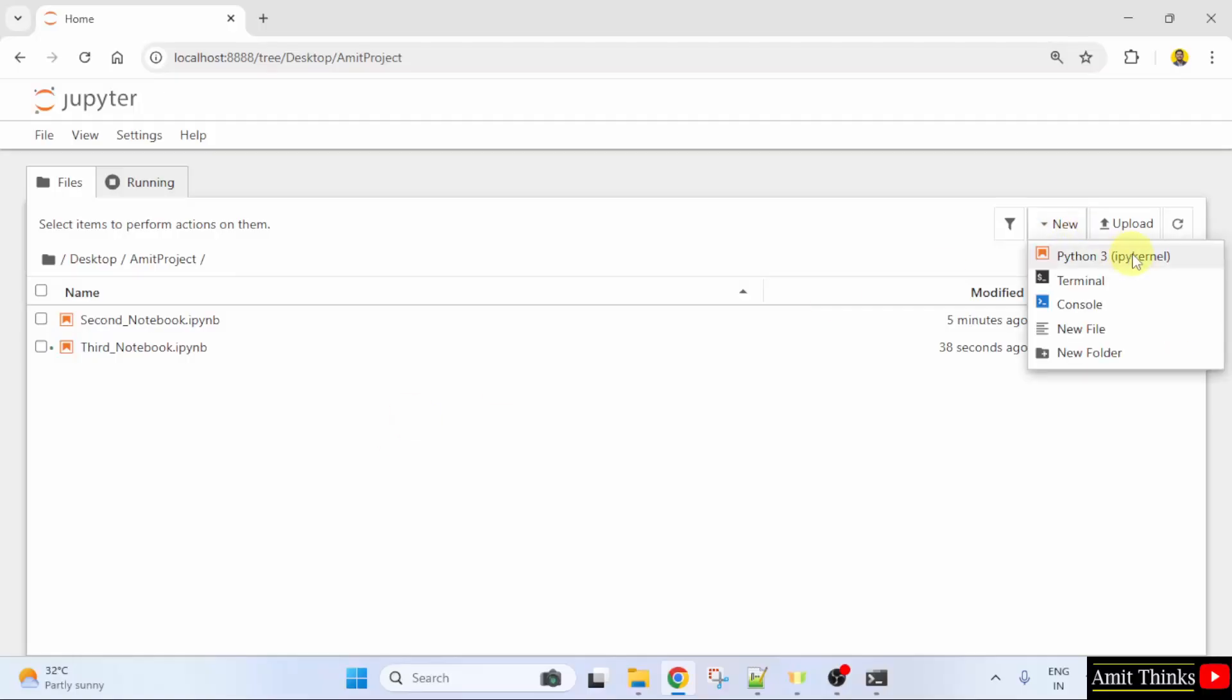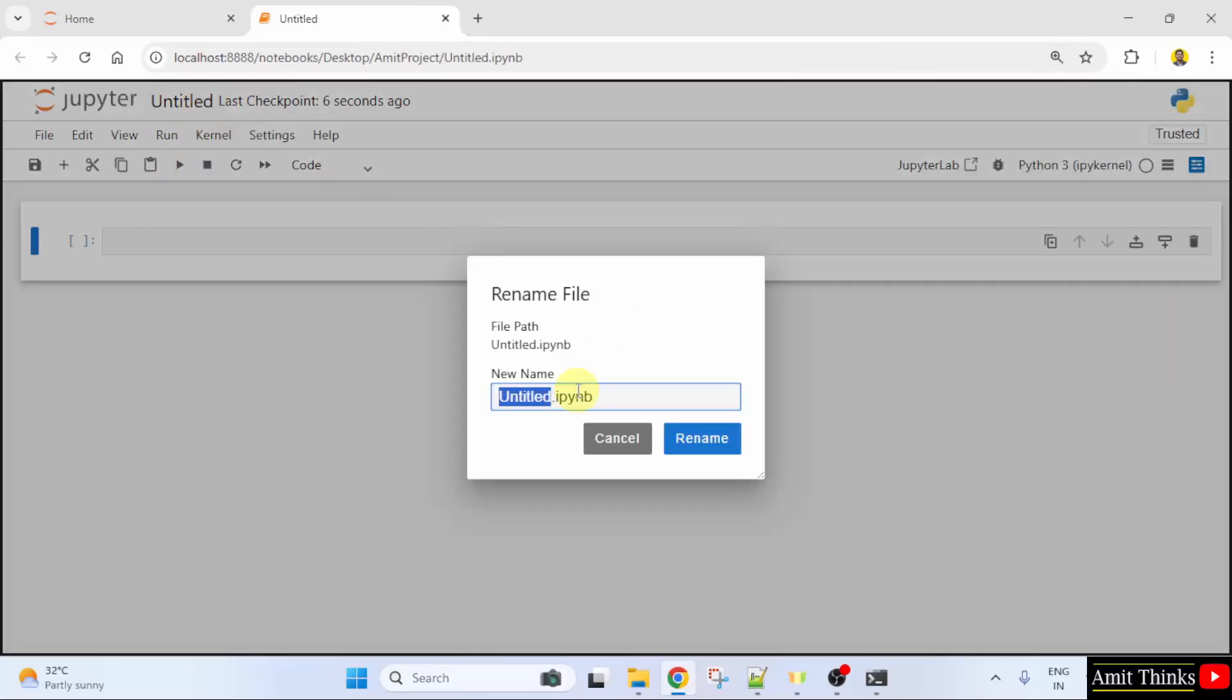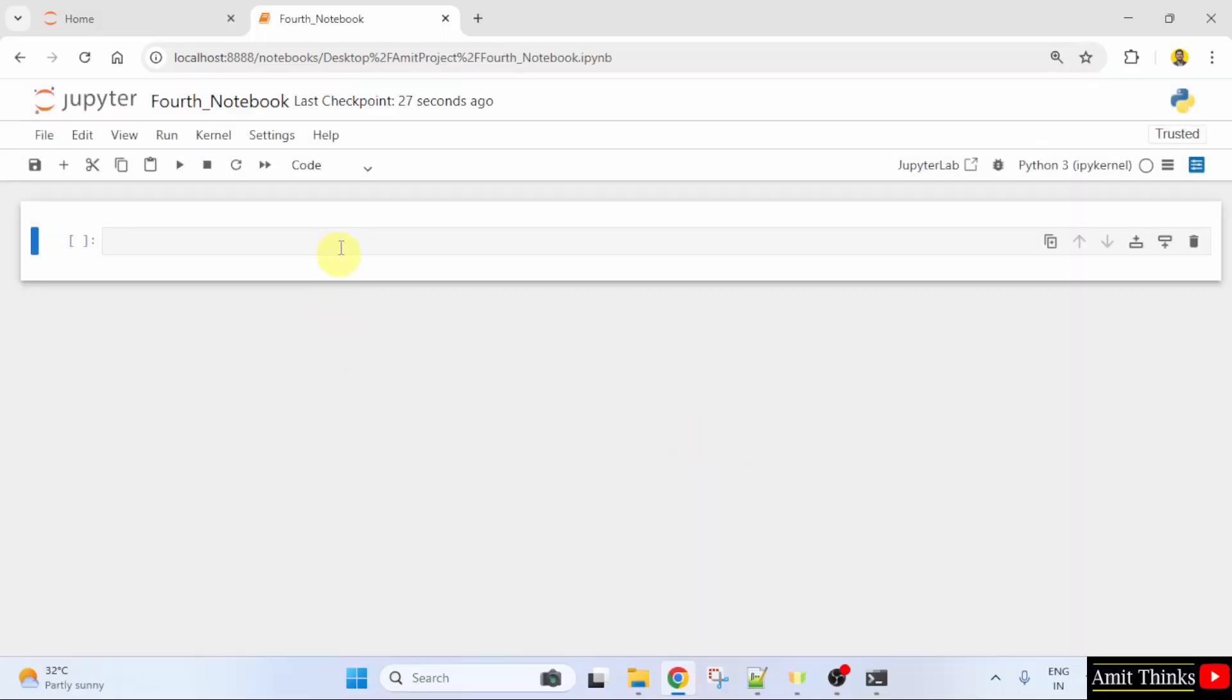Go to New, click Python 3. Click Untitled, Fourth Notebook. A Jupyter Notebook consists of notebooks as projects with the extension .ipynb. Click Rename.